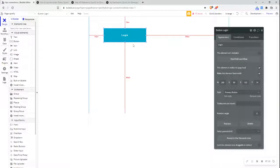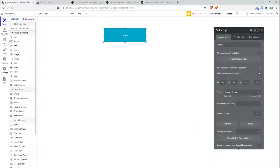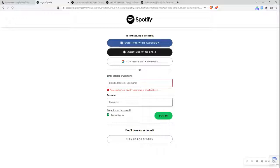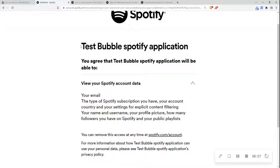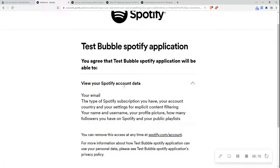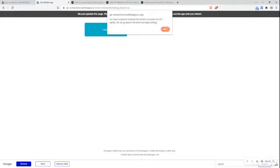Let's go to our design tab. I've got a button here which has a login set up already. I want to start an editor workflow, and when the login button is clicked, I want to 'sign up and log in with a social network'. The OAuth provider API Spotify will now appear. Let's preview this page. I want to log in — you can see I'm now on the Spotify login page. I've logged in and I can see that the 'test bubble Spotify application' wants to view my Spotify account data, particularly my email and subscription type. These are the scopes I asked for. I'll click approve.